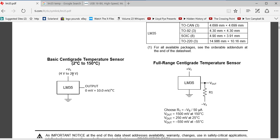We'll put together the basic centigrade temperature sensor. 5 volt input. Outputs 10 millivolts per degree of temperature Celsius.